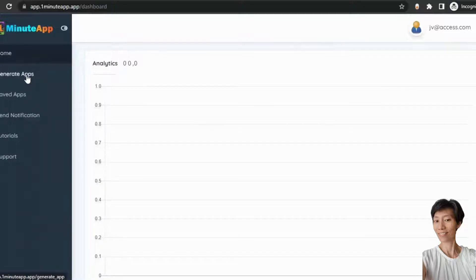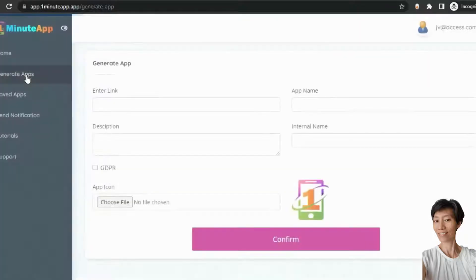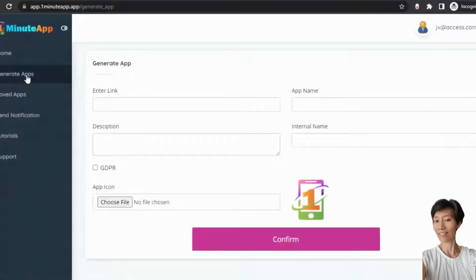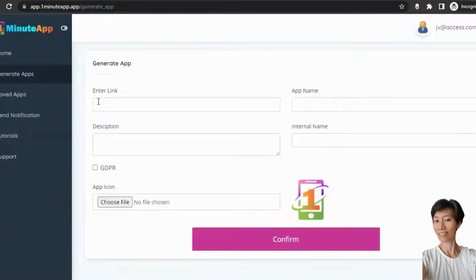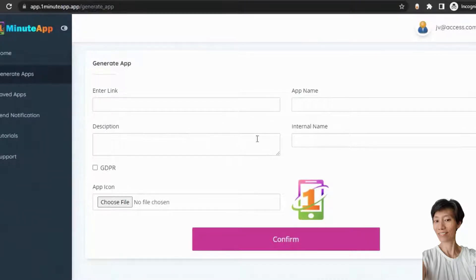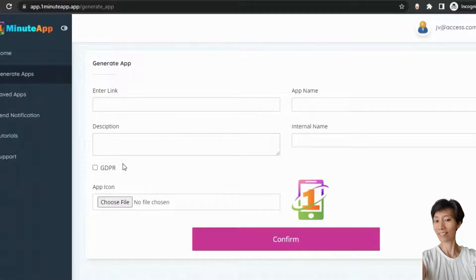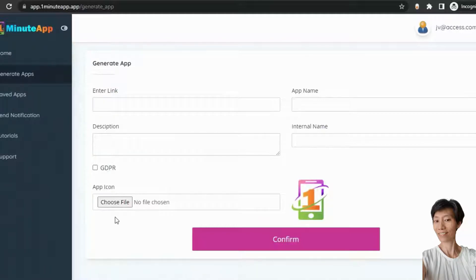Just go to the generated apps section. And you need to put here some details like the website URL, your application name, description and internal name. And if you want to enable GDPR on your app, just click on this and you need to choose your app icon from here. So, let me show you how to do it.